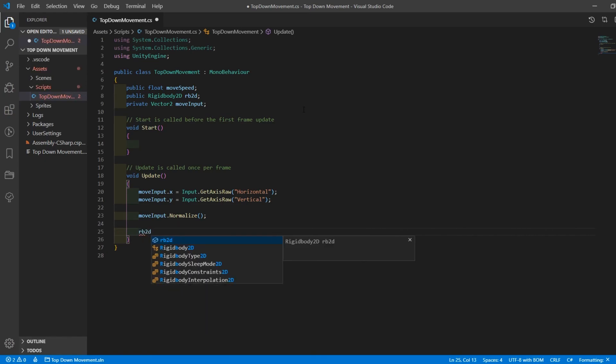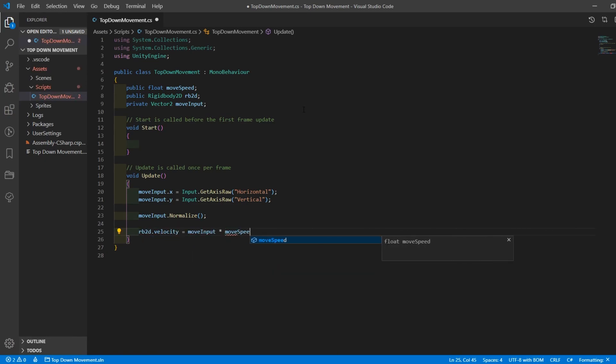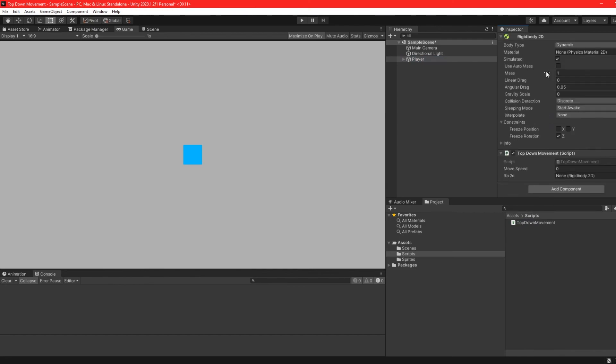Finally, set the rigidbody's velocity to the move input multiplied by the movespeed variable we created at the start.